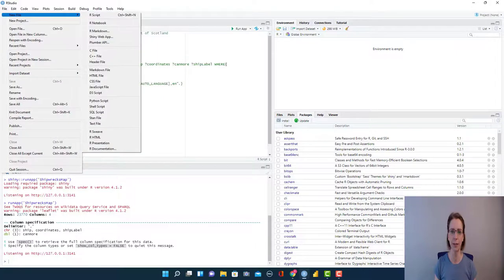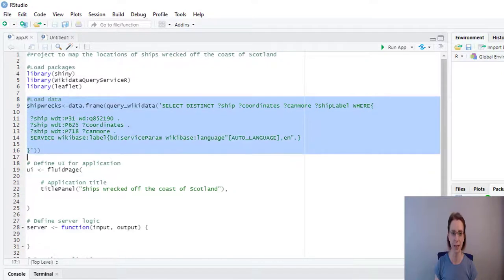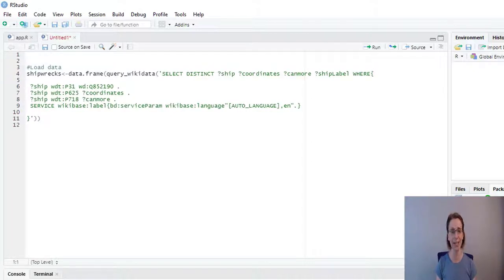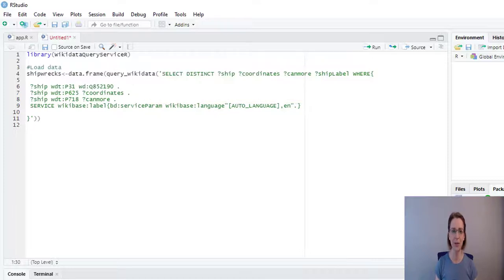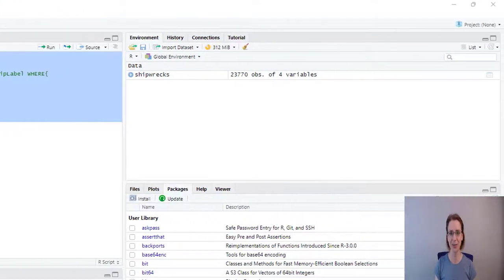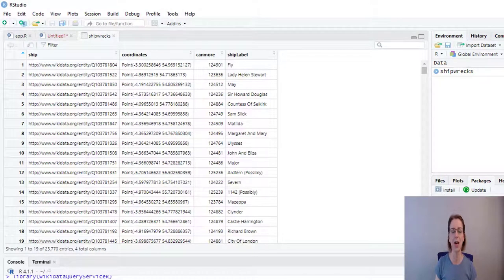We go to File, New File, R Script. Back to my app, I copy from 'load data' down to the end of my data section and put it into my R script. At the top I need to remember to bring in my Wikidata package — library wikidataquerysrvicer. We highlight all the code, run it, and you can now see the data frame in the environment section. It contains four columns and 23,770 rows. If you click on shipwrecks, it will load and you can see the contents of the columns.